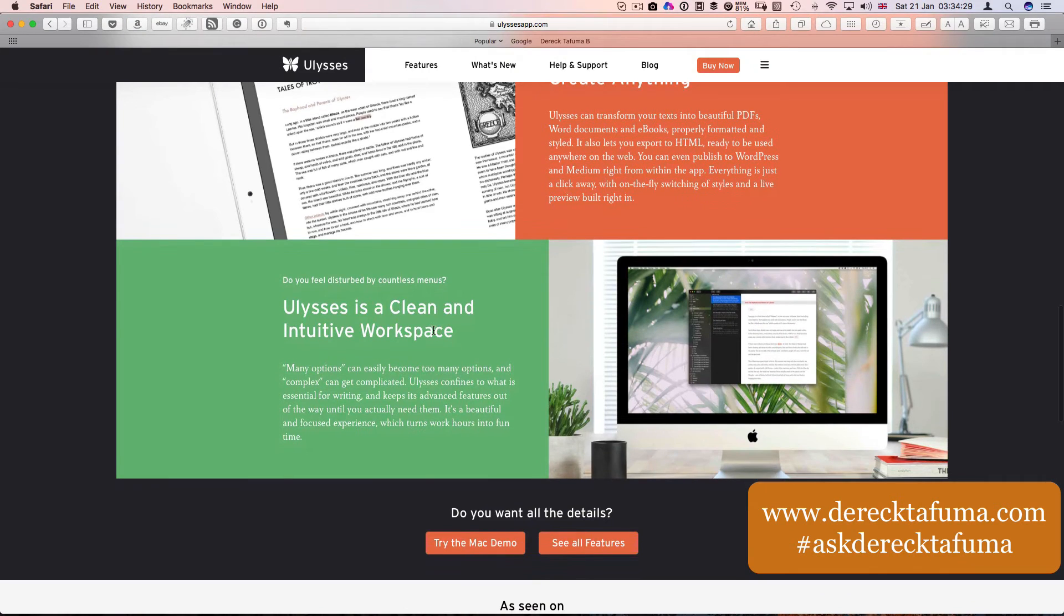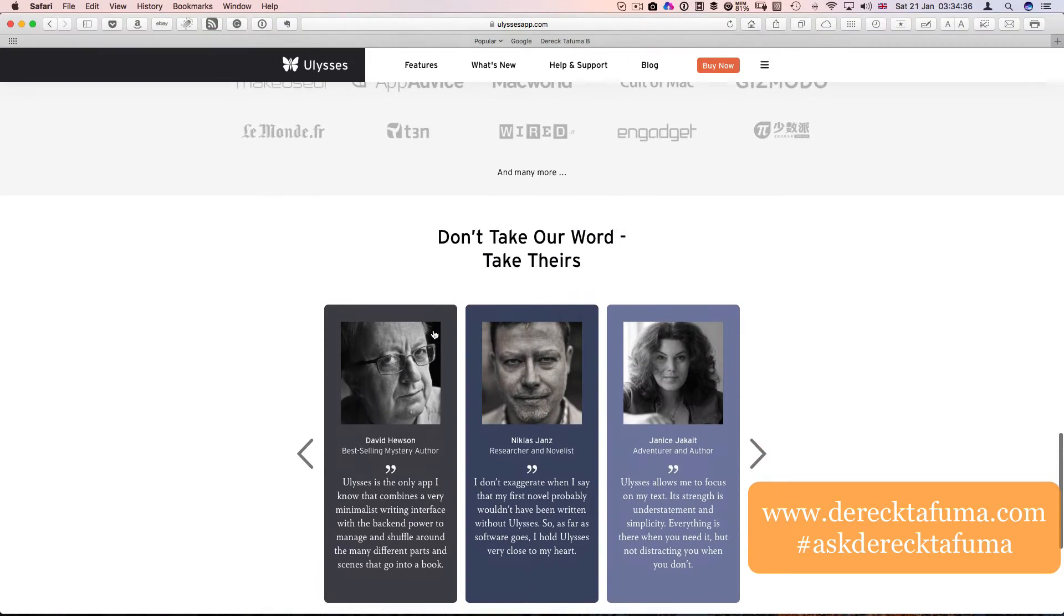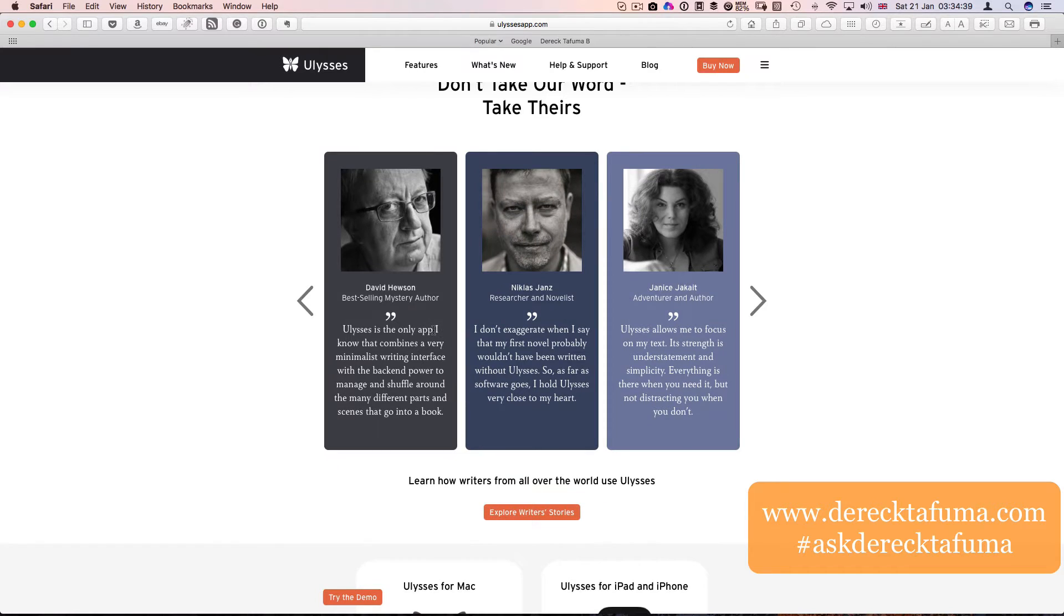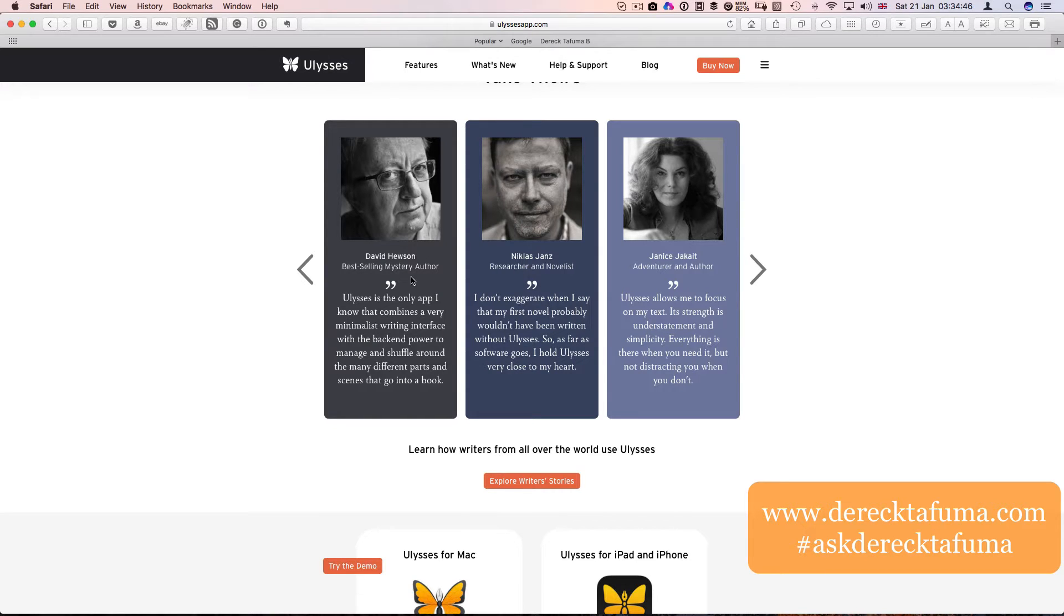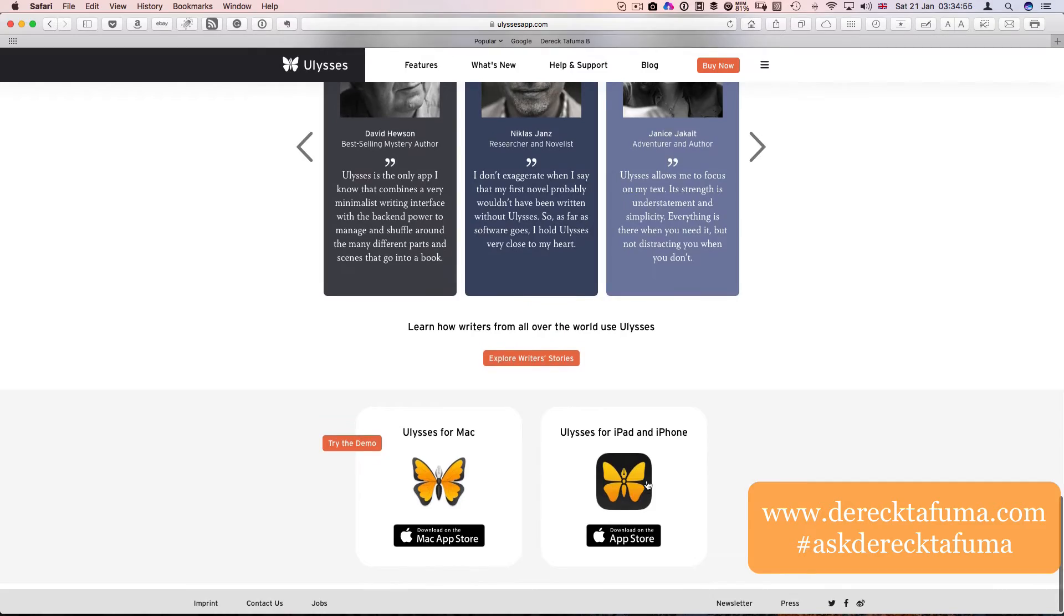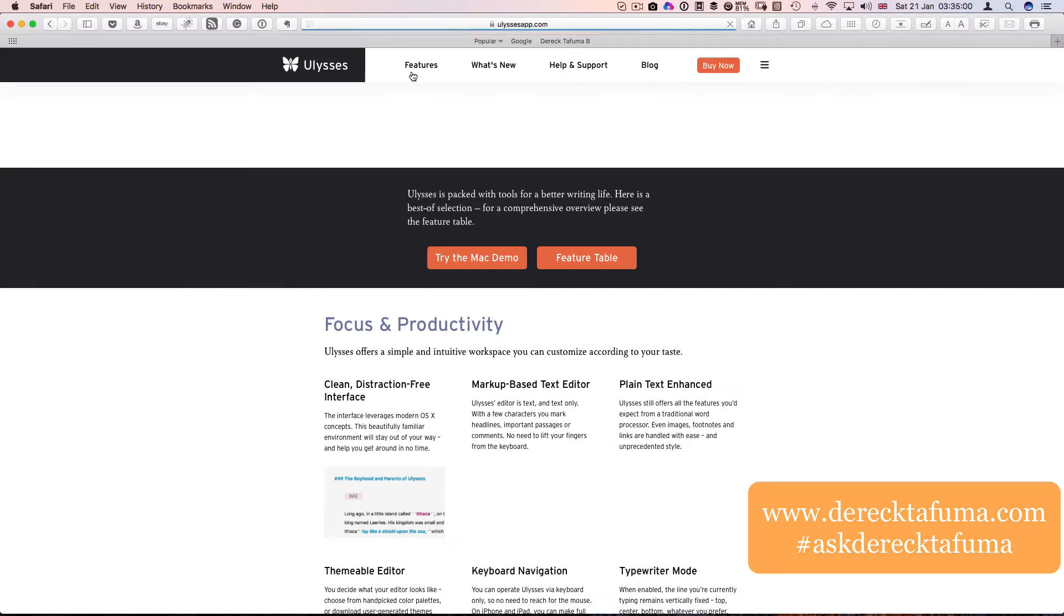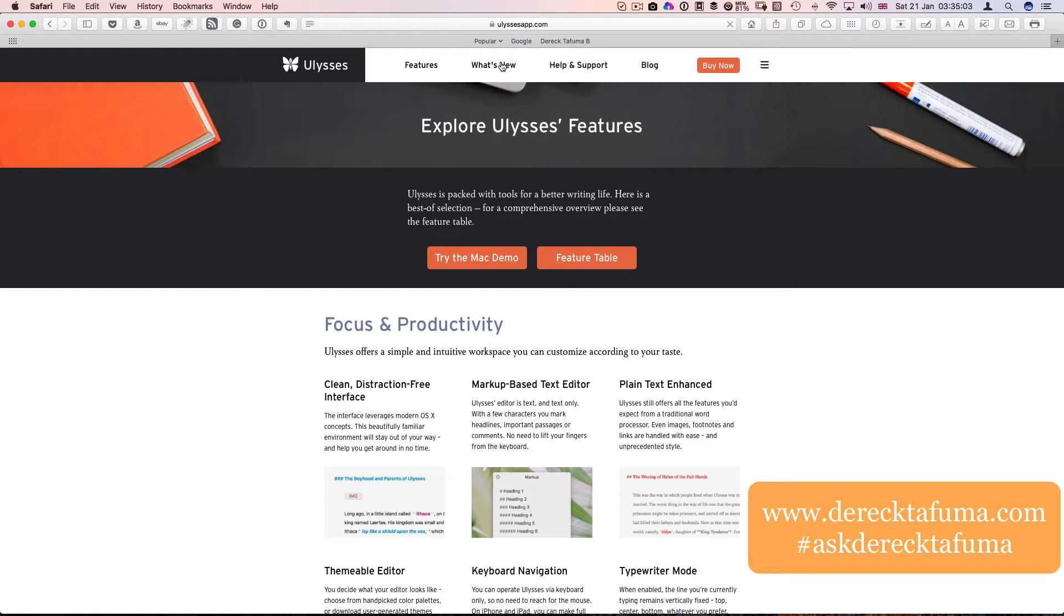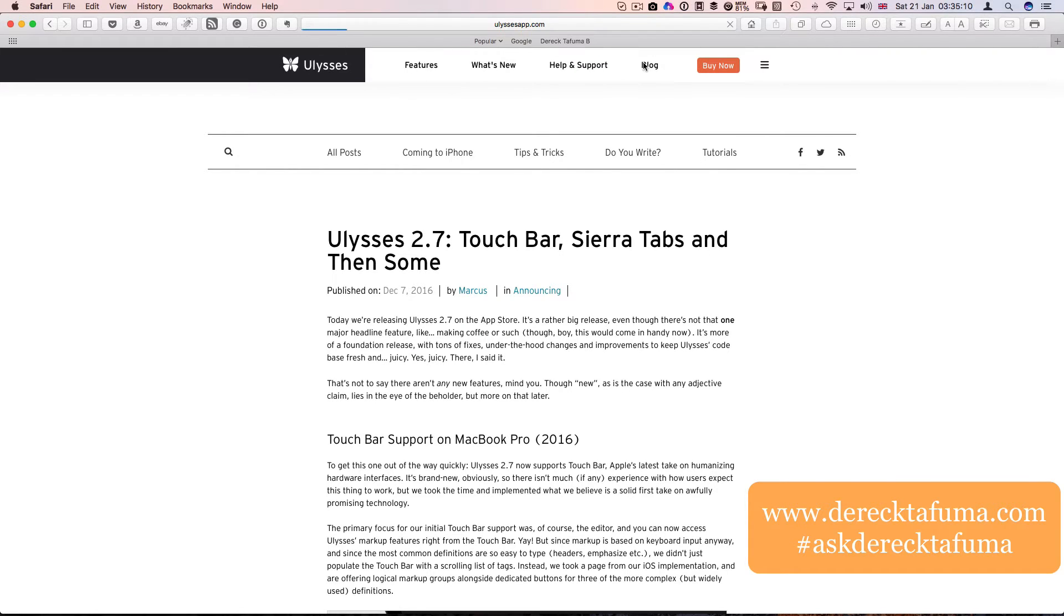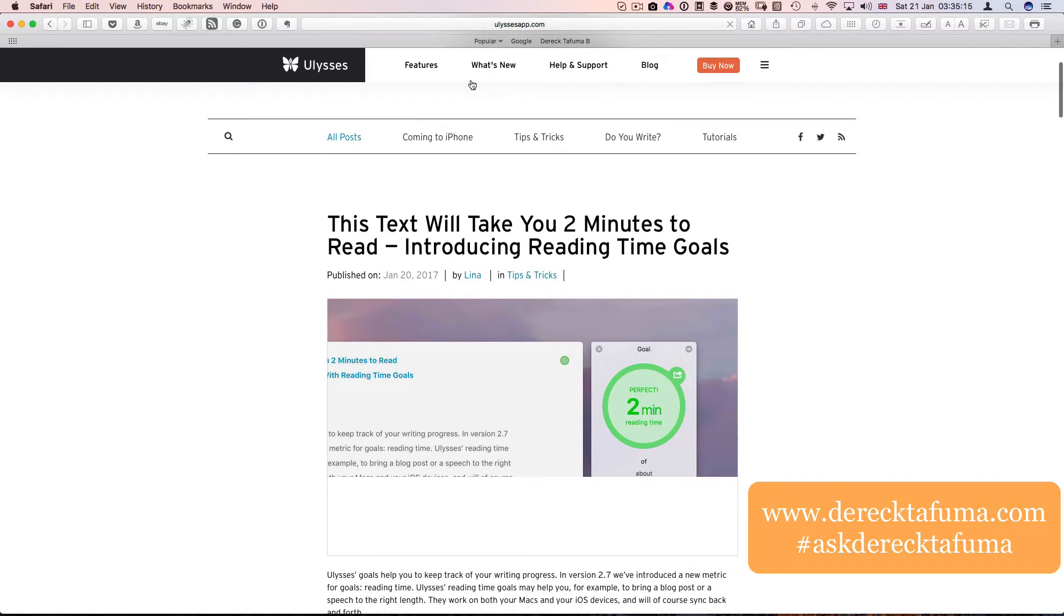Ulysses is a clean and intuitive workspace and I do agree with them. Here are some reviews from some writers, and you can go over to their website and read more and find out more about what they do.